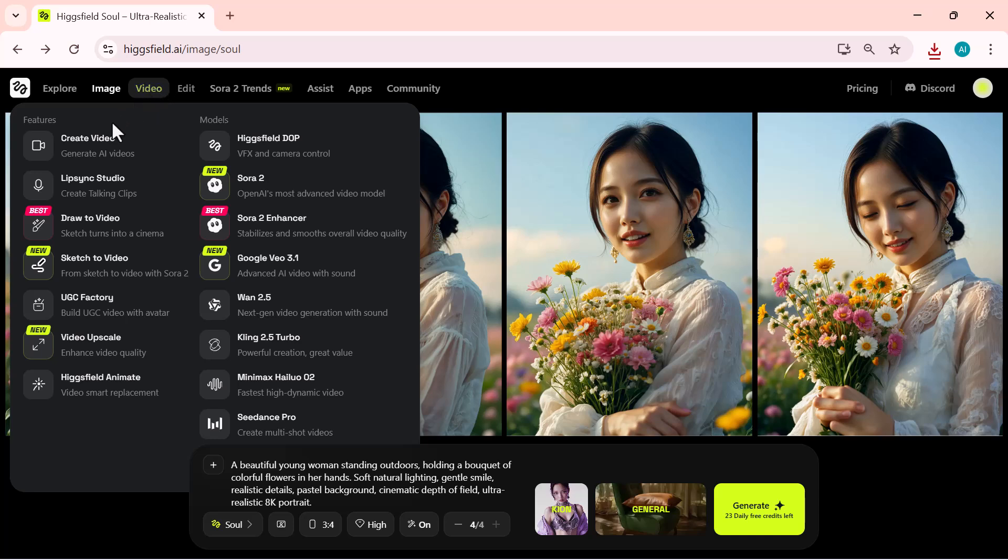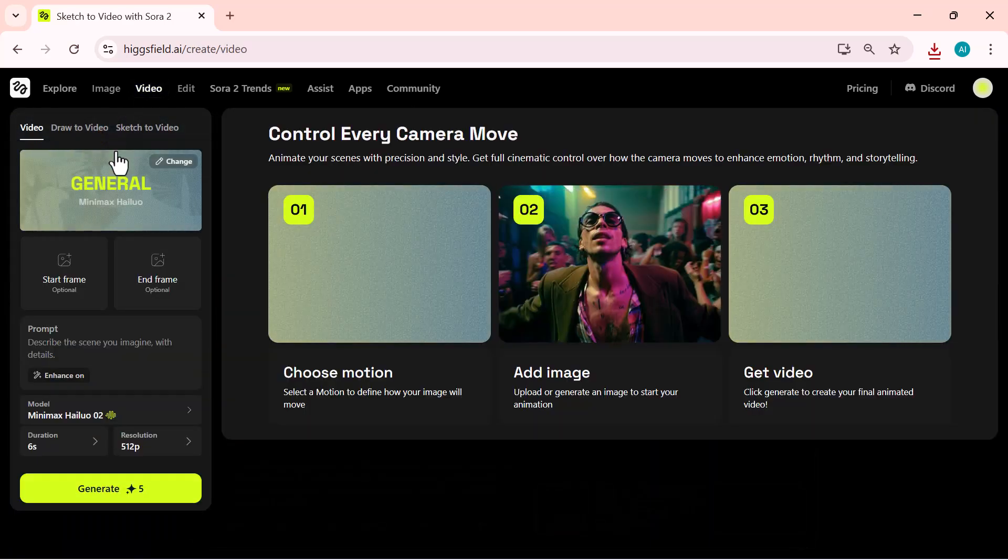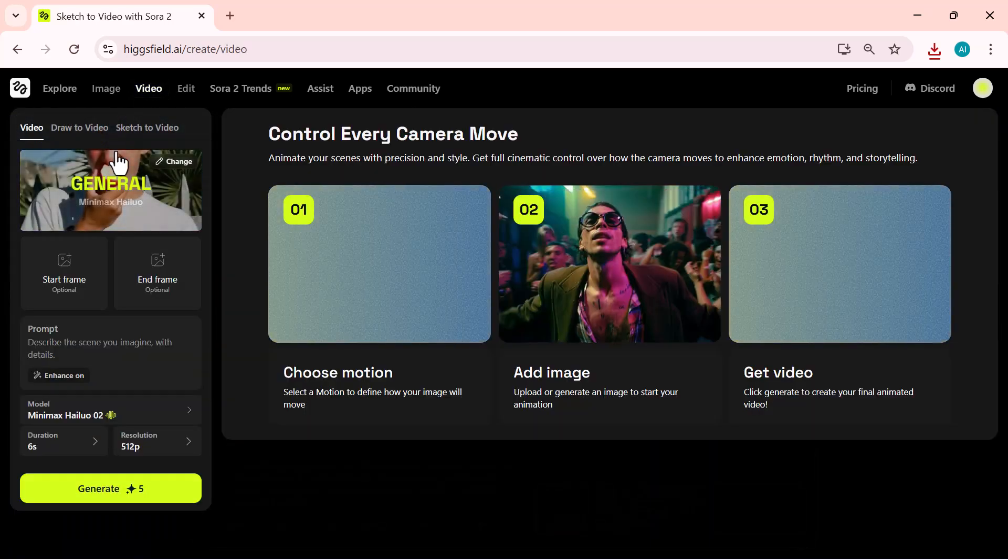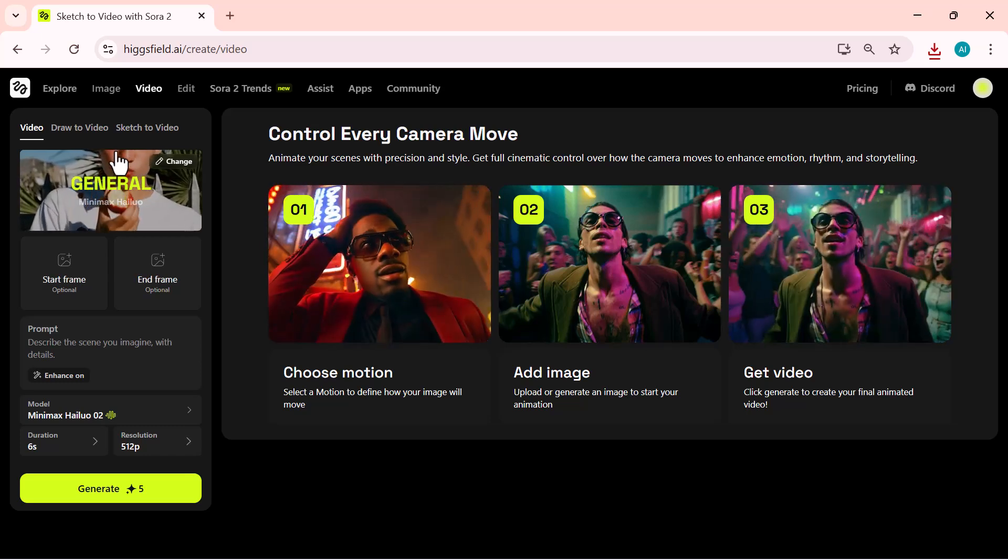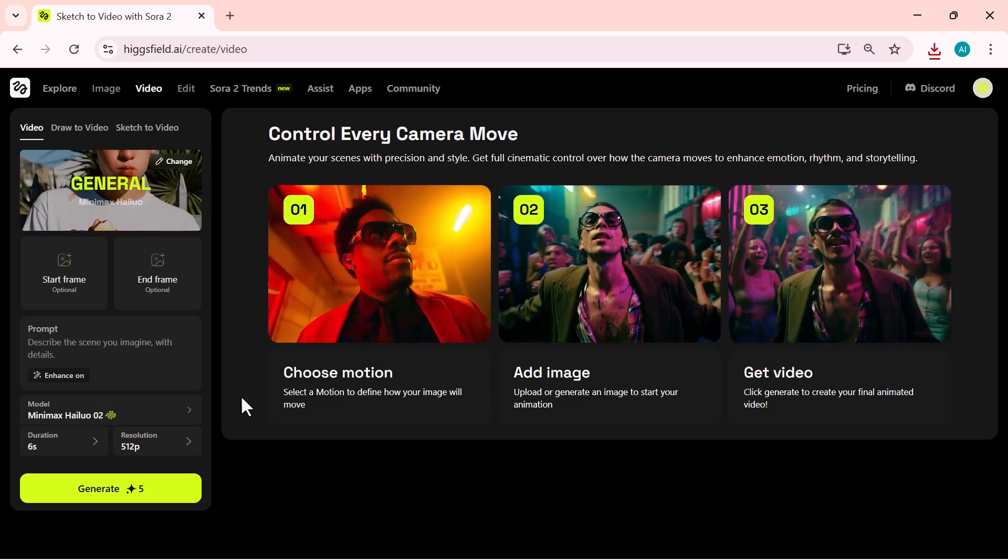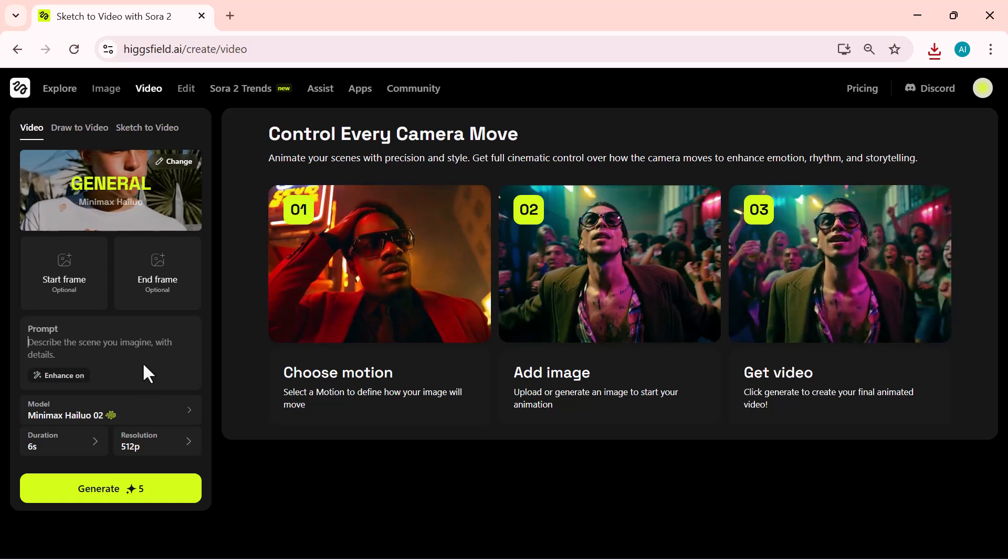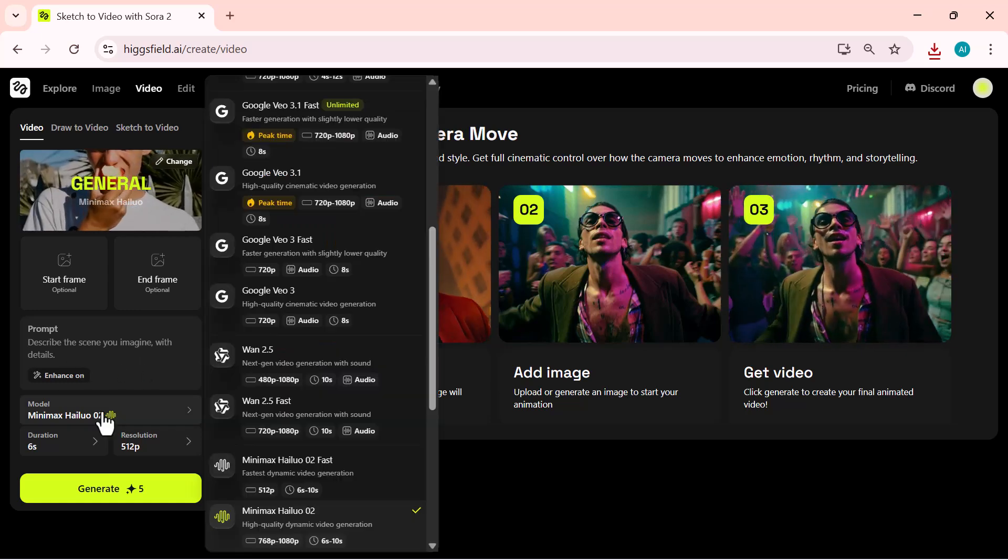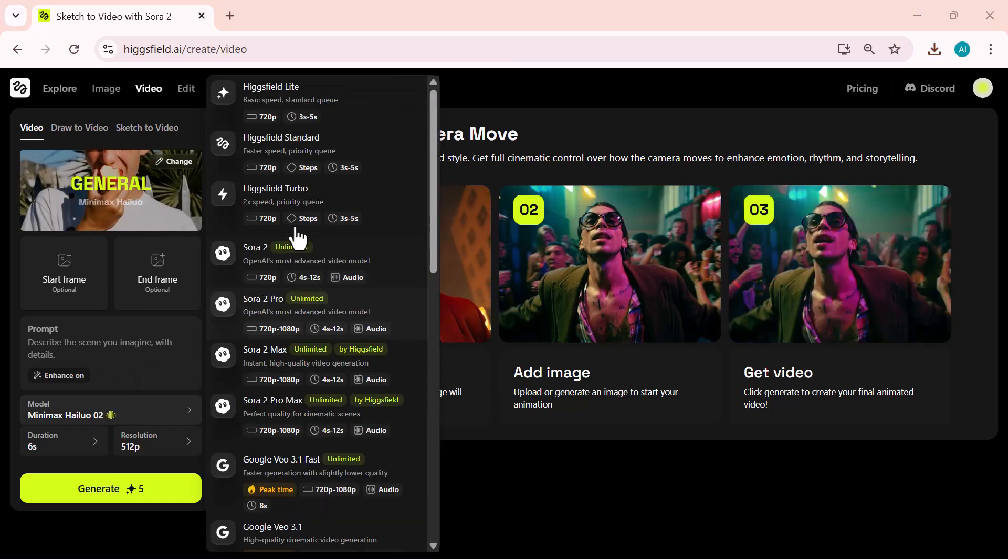Now, I'm moving on to the create video option. Here, all you need to do is write your prompt and the video is generated automatically. It's that simple. On the left panel, you'll find all the main settings.